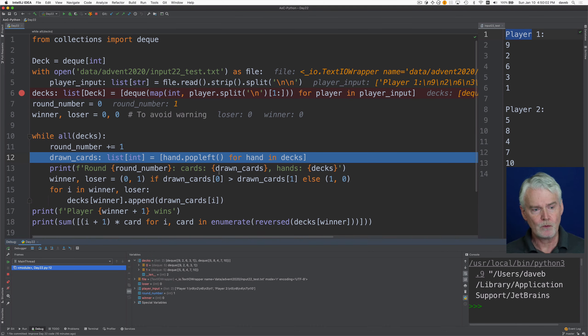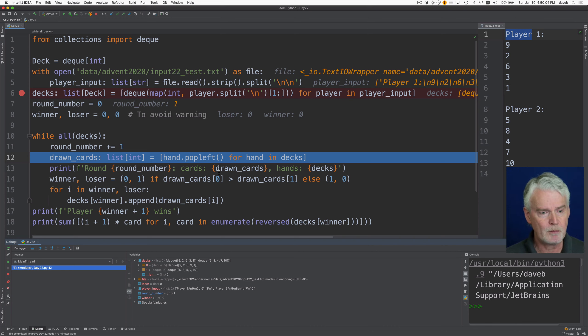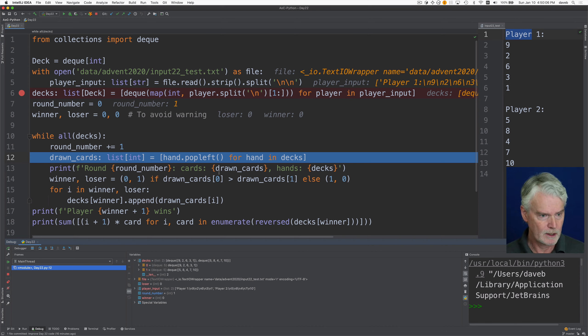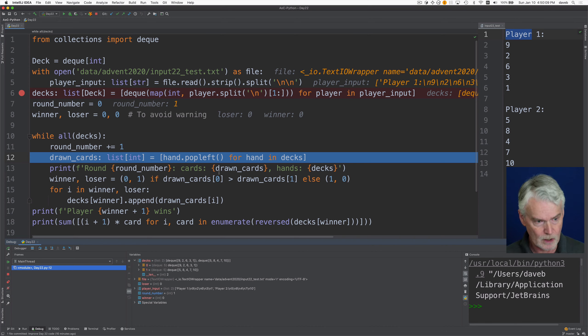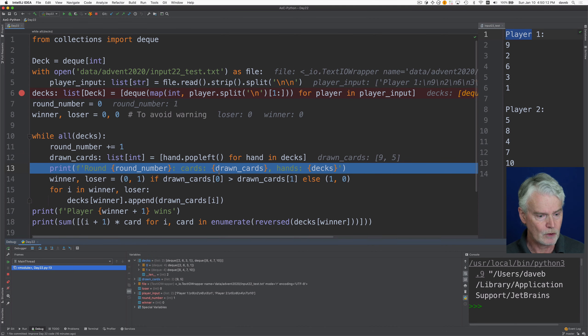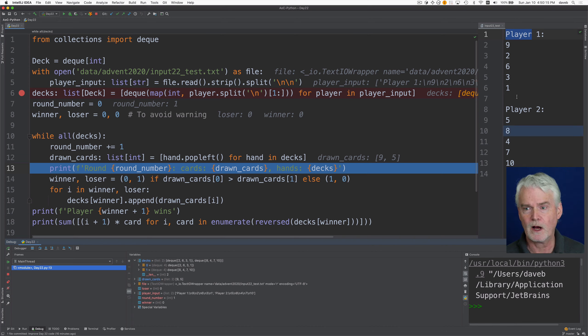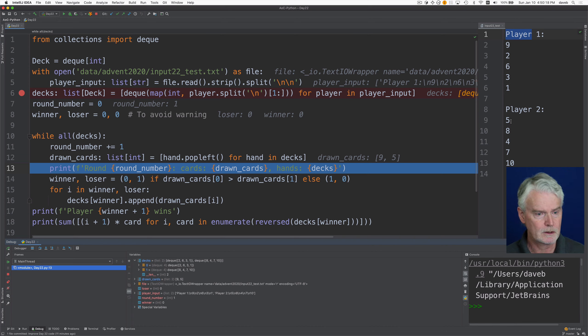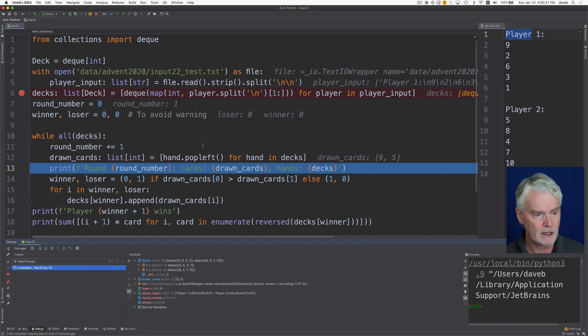And then for each deck, we pop off the top card. And we put them in a list of ints called drawn cards. So, drawn cards now is nine and five. So player one is nine and player two is five. And the decks are now shorter.